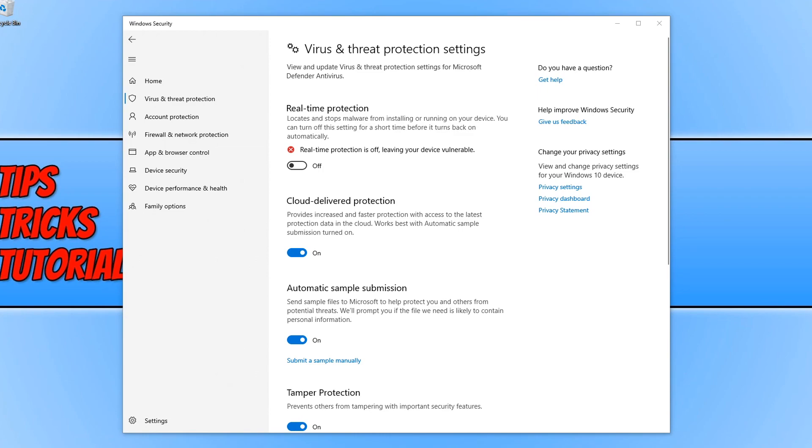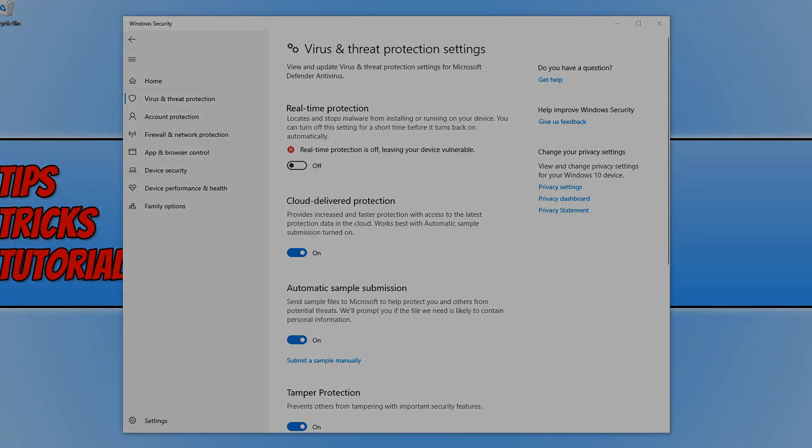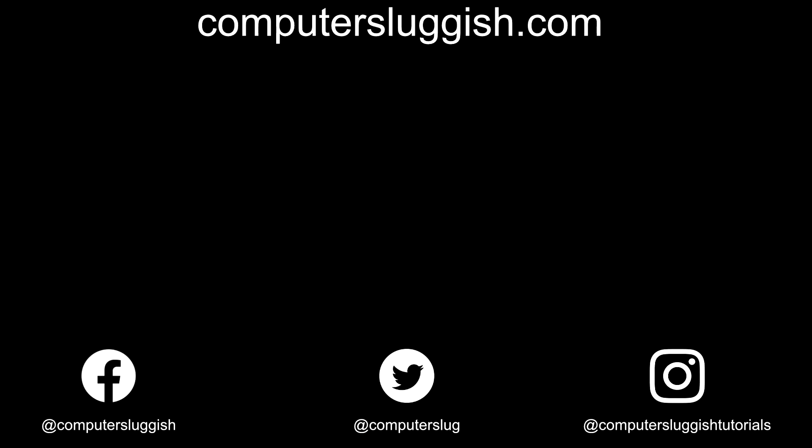And that is it for this video. I hope this tutorial has helped. If it has, hit the like button below and subscribe for more Computer Sluggish tutorials. Don't forget to check out my social media channels and forum.